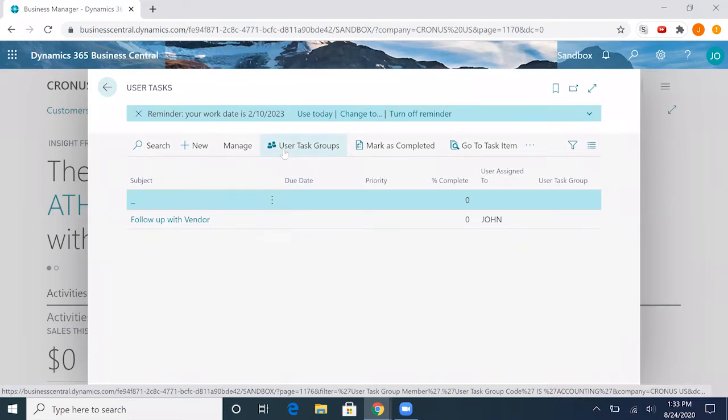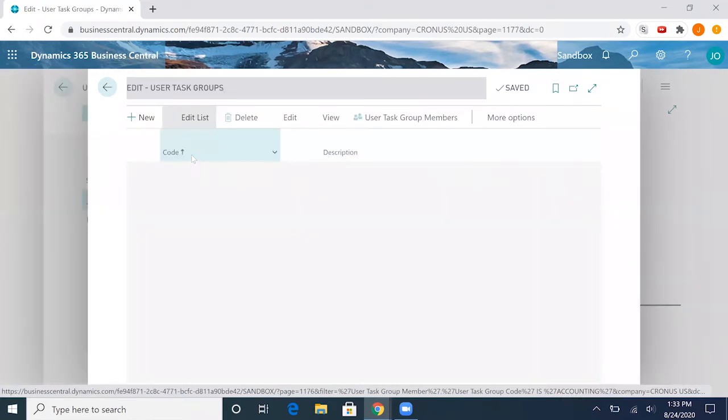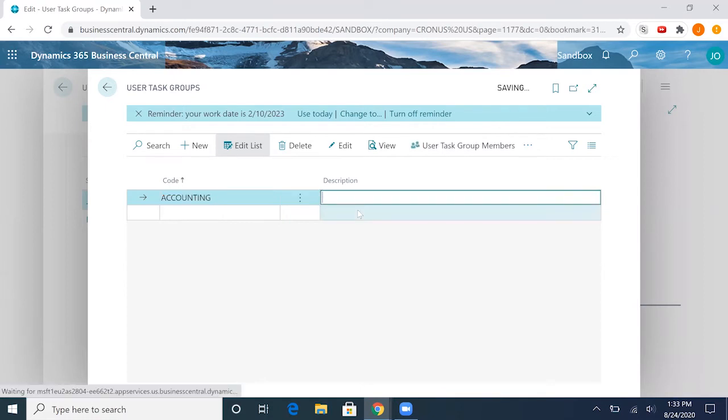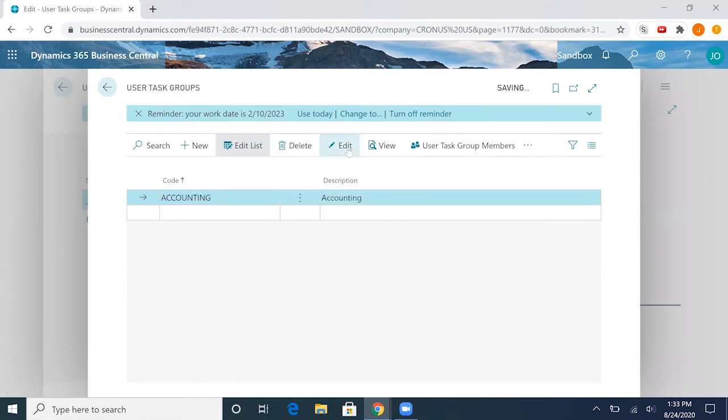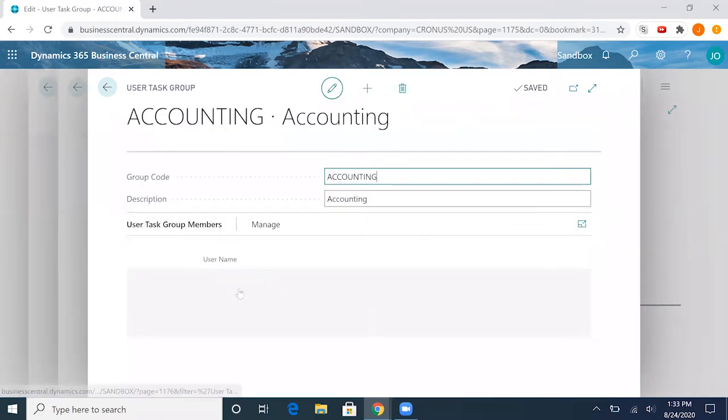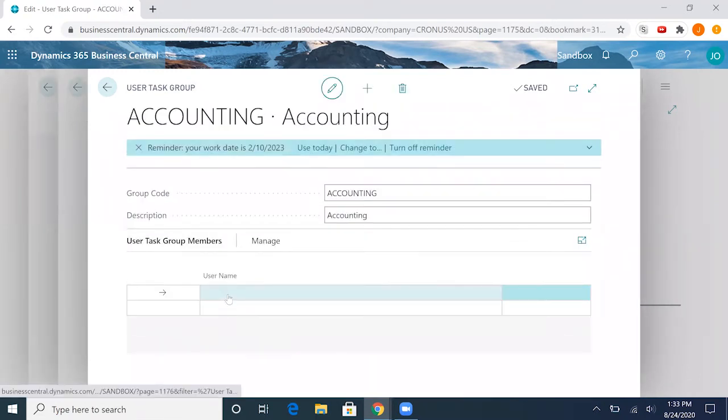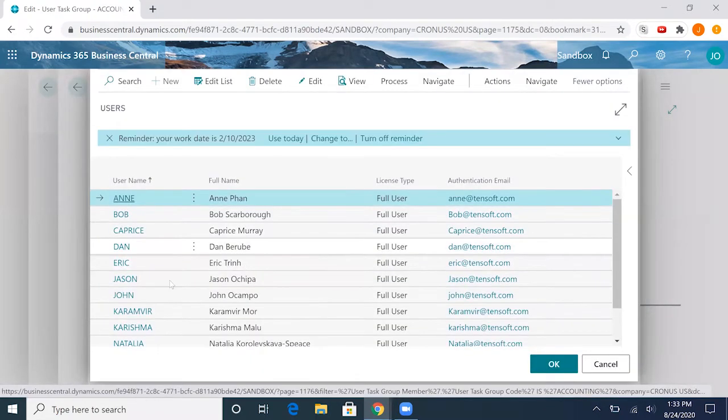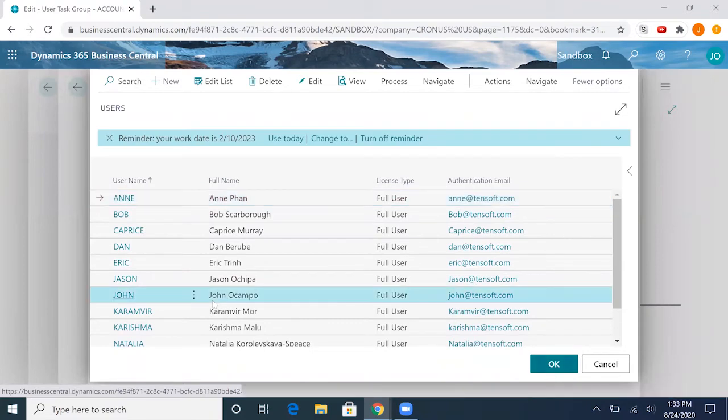We can make a user task group here under the user task groups and we'll assign a code. If we go ahead and edit it, we can add users to this group. I'll go ahead and add myself here.